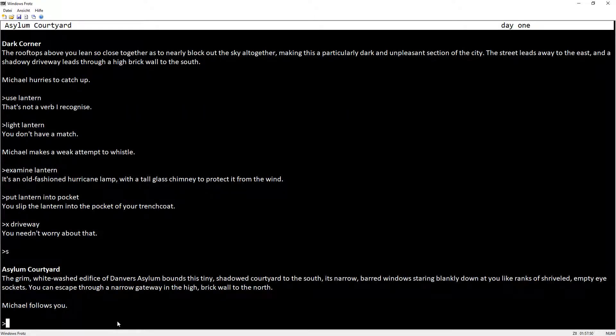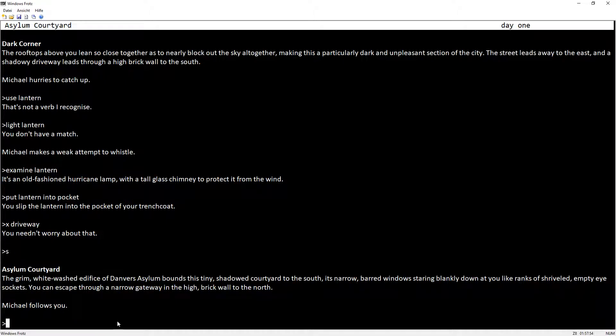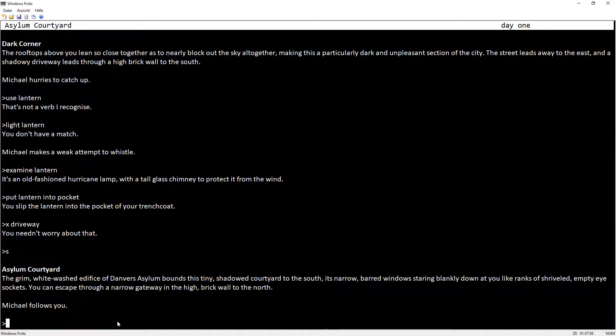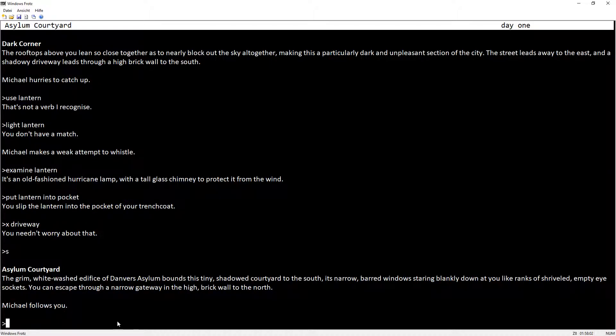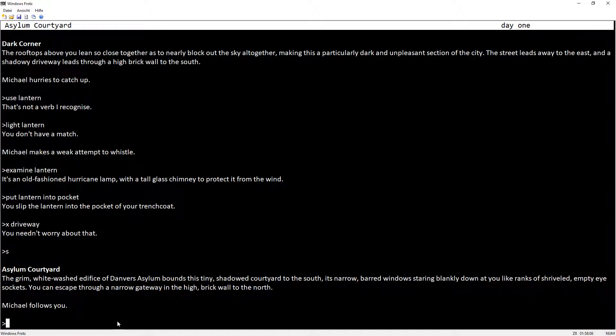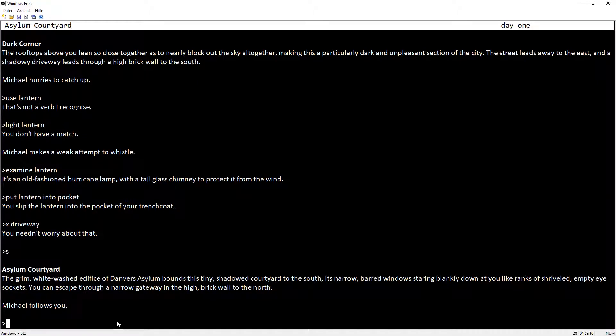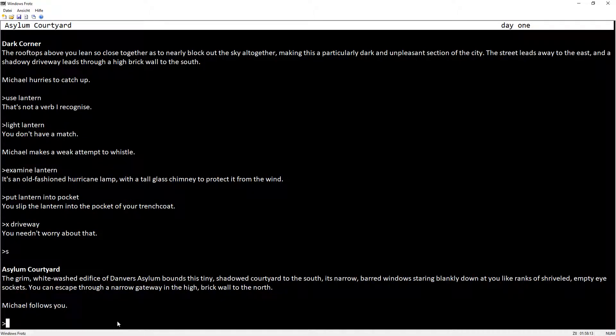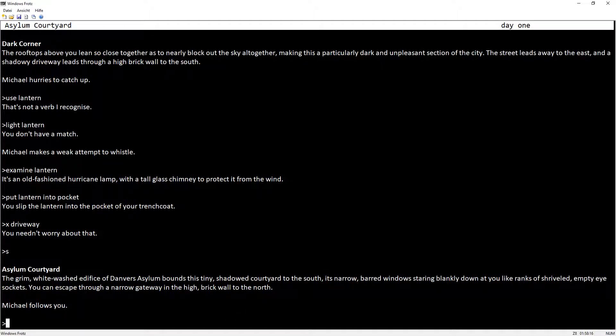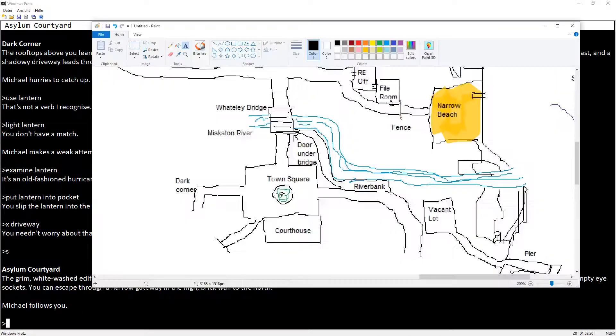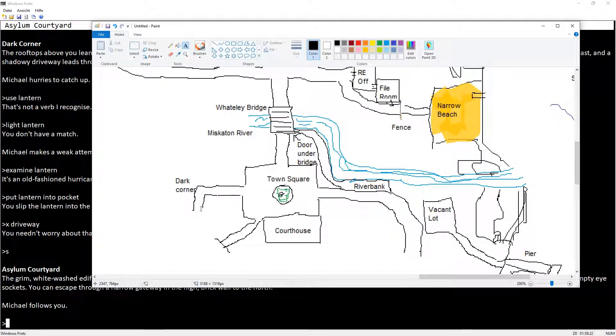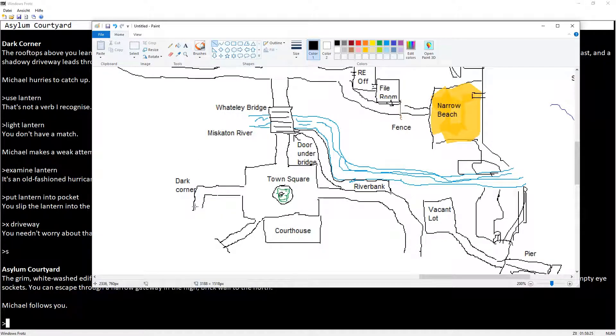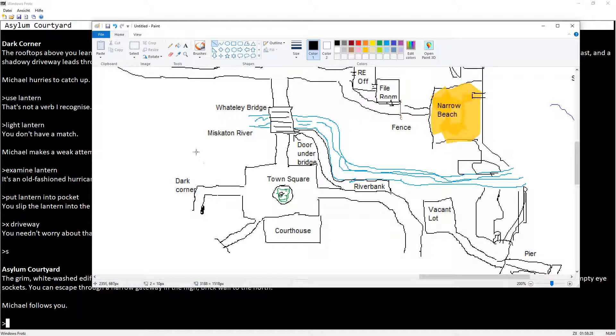Asylum Courtyard. The grim whitewashed edifice of Danvers Asylum bounds this tiny shadowed courtyard to the south, its narrow barred windows staring blankly down like ranks of shriveled empty eye sockets. You can escape through a narrow gateway in the high brick wall to the north. Escape? That sounds ominous.